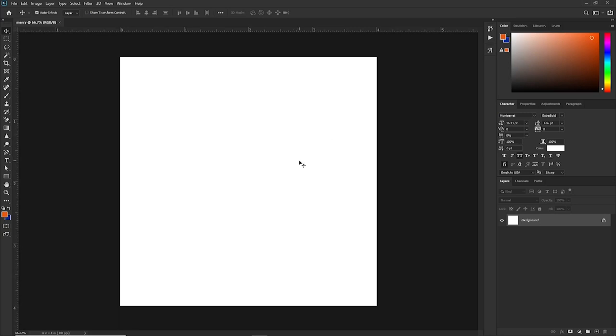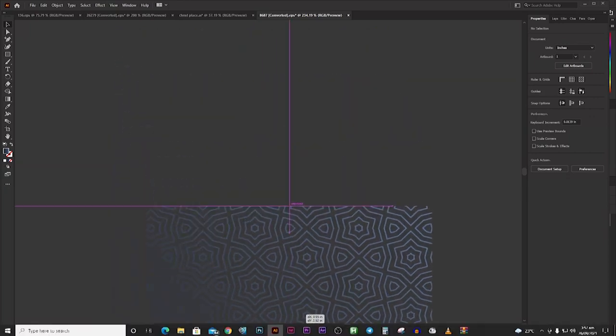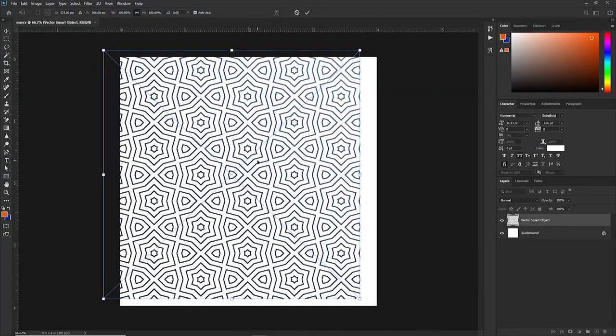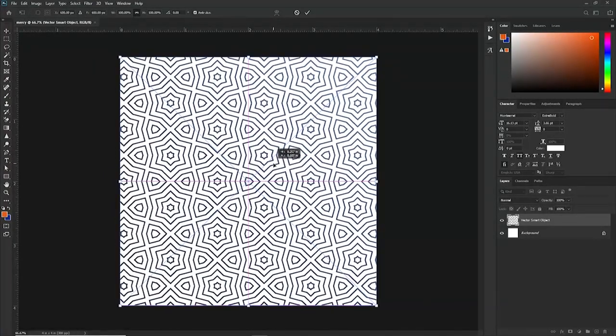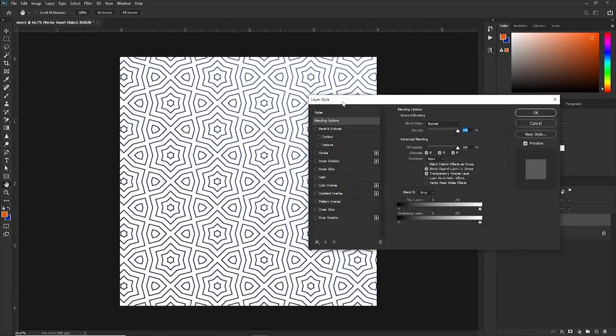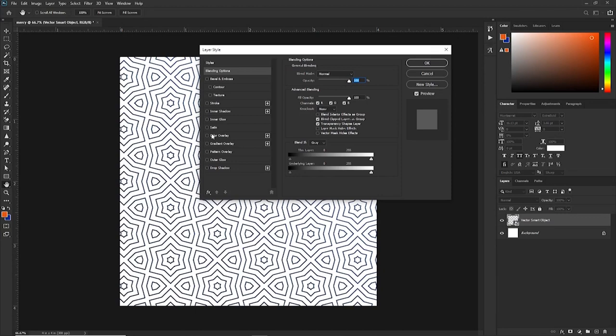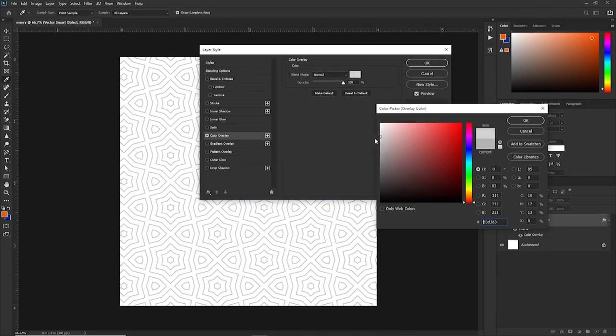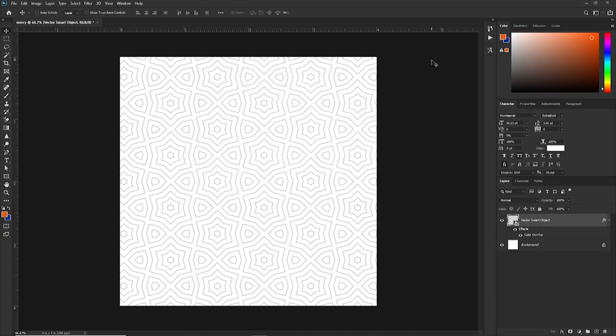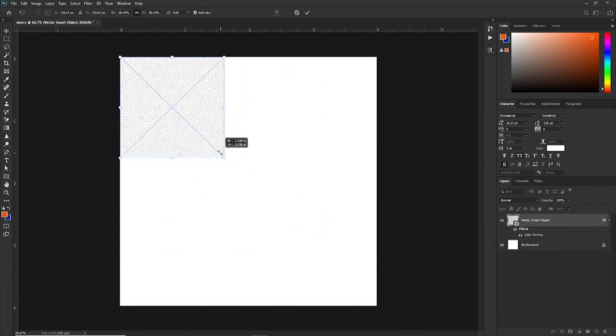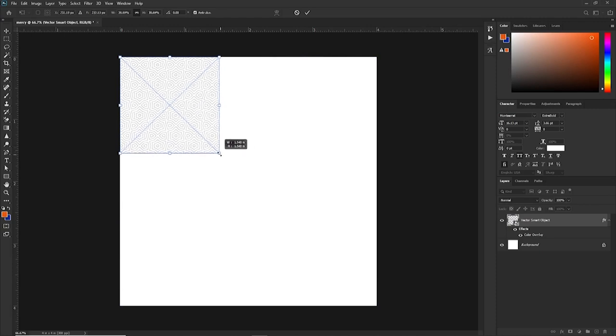Now, the first thing we are going to do is create the background. I have some elements here in the Illustrator. These elements will be made available in the description. You can have them, download them and use them. Just a simple texture we have here, or a simple pattern. We're just going to apply a color overlay. Let's double click on the right side of the layer. And then you will have the layer style popping out. Let's click on color overlay. You can choose whichever works for you. You are not restricted to using this.